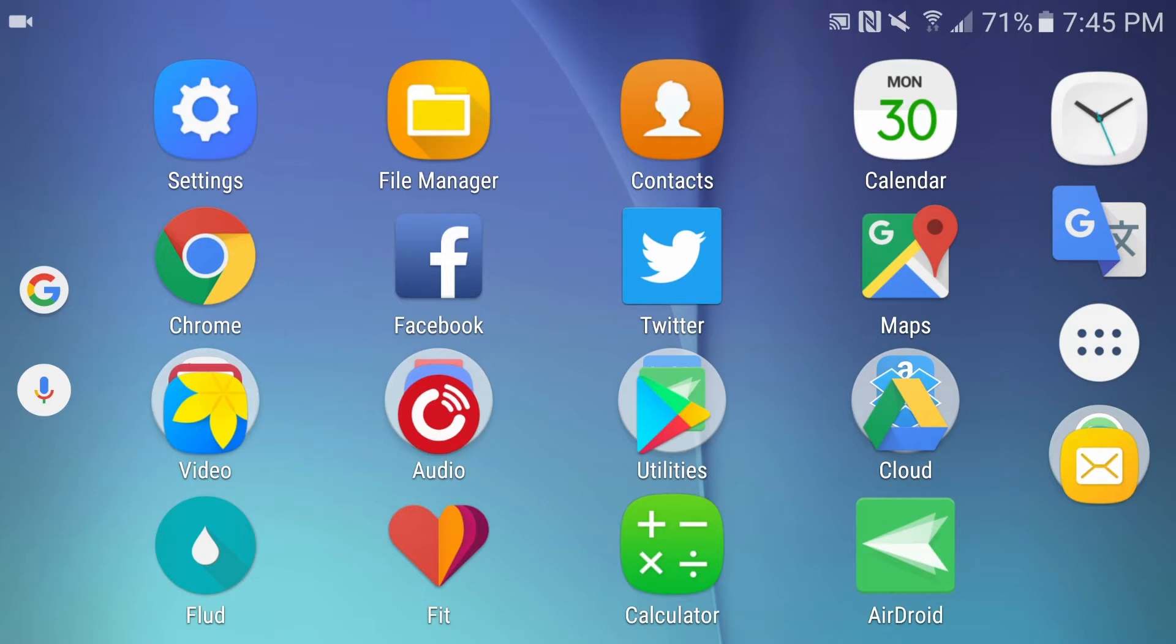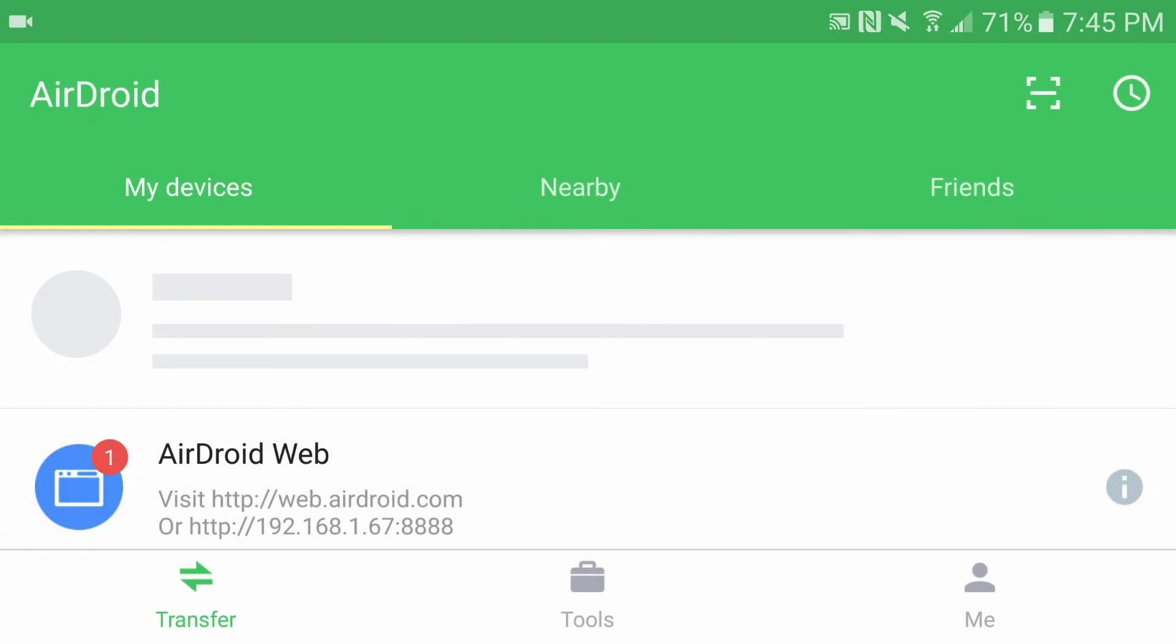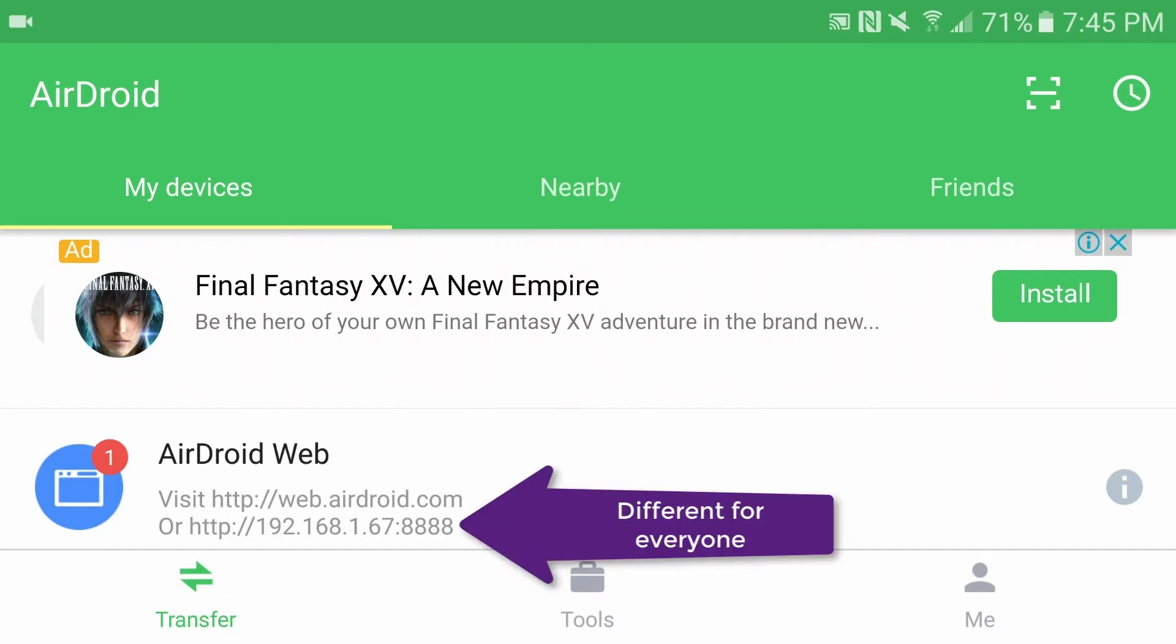Once you've downloaded the app and installed it, you need to launch it. So you launch AirDroid and to the right of this blue circle, you'll see the AirDroid web. You can either use http://web.airdroid.com or http://192.168.1.67:8888. Now that number is going to be different for all of you. That is the IP address that the router is giving to my phone.